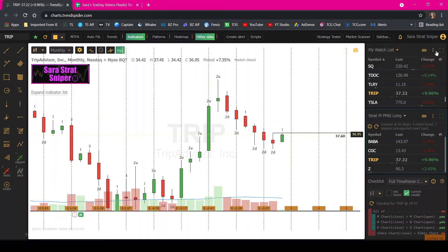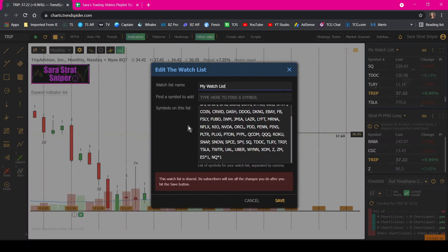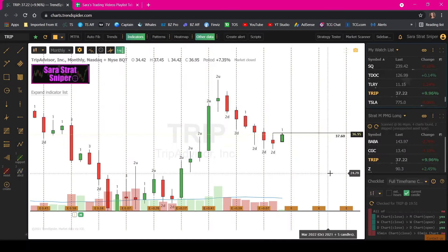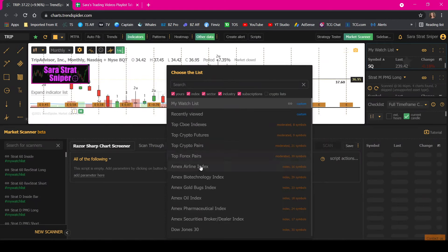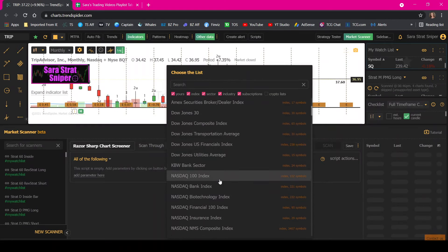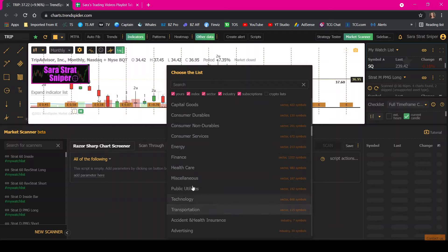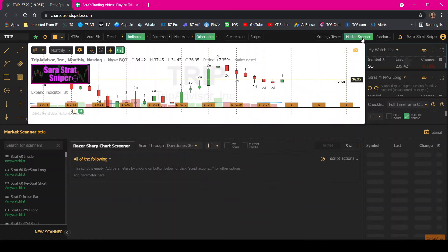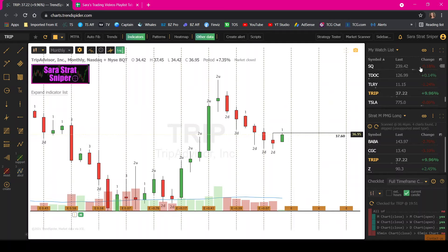See how simple it is — I just scan my little world of 65 tickers, and like I said, it is more than enough to keep me busy. And if you like to scan a certain sector, they let you pick what you might want to scan for, whether it's the NASDAQ, the S&P — you can pick sectors, you can scan whatever you want. But for me, I just find it easier and more consistent if I only focus on my list.